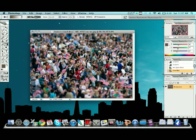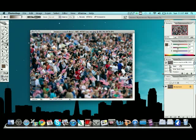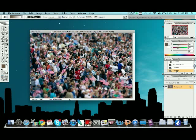And to get rid of the dancing ants, hit Control or Command D. And there you are. Pretty simple. Just to give you an idea, before and after. Pretty easy. Have fun.